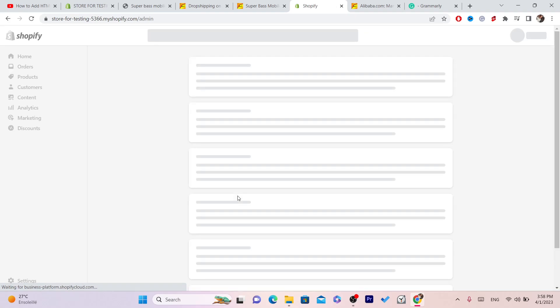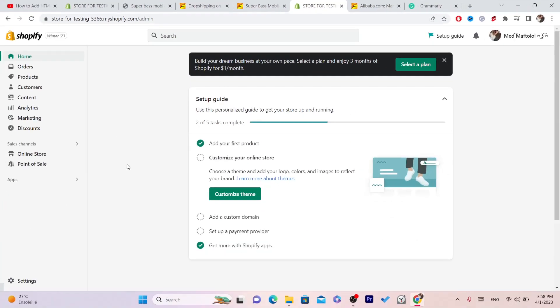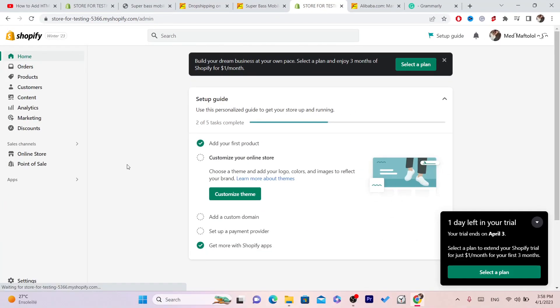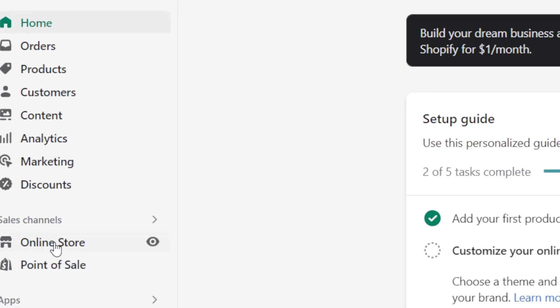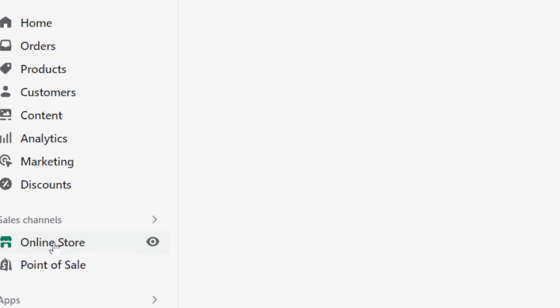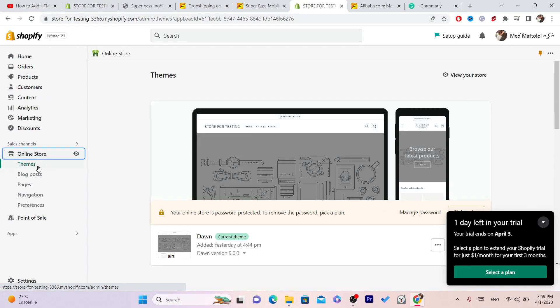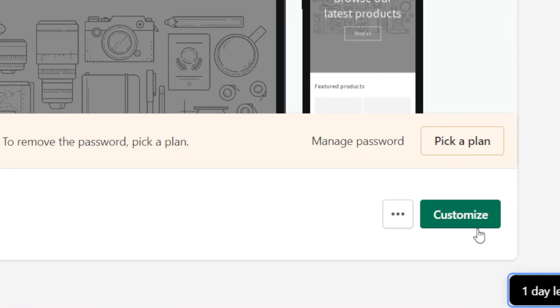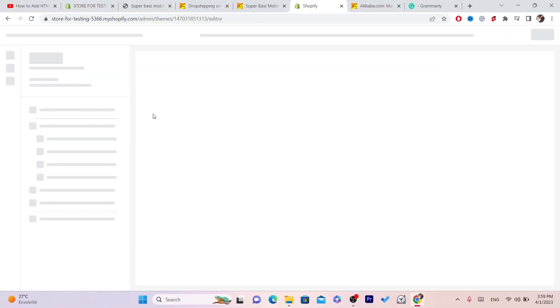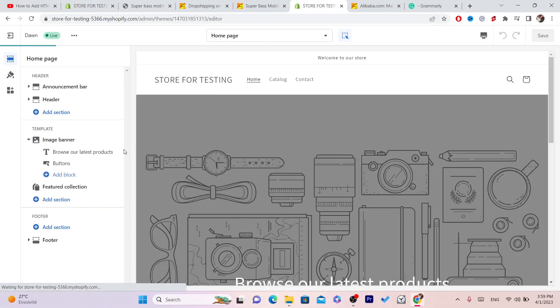The next thing you want to do is click on Online Store on the left, and after that click on Themes, which will take you automatically to themes. Now you want to click on Customize.